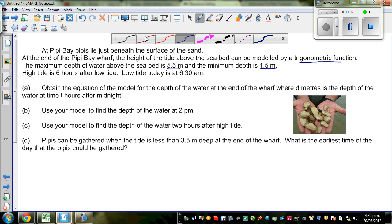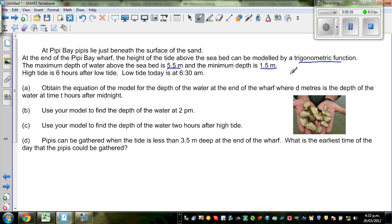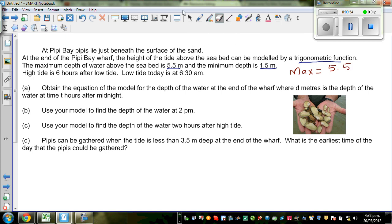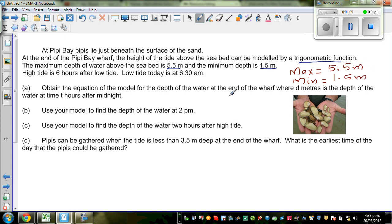So let's write the important facts here. The maximum depth of water, or height of water, is 5.5 meters. And the minimum is 1.5 meters. So this is 1.5 meters, this is 5.5 meters, and this is 1.5 meters.